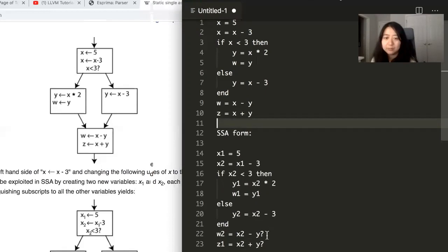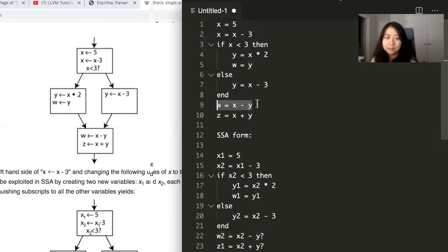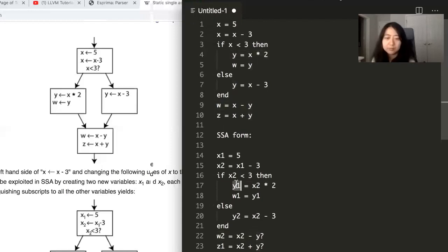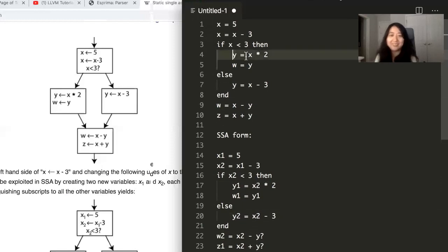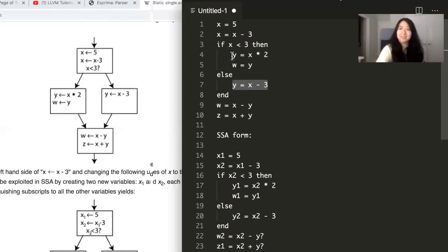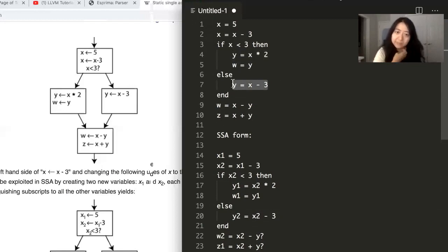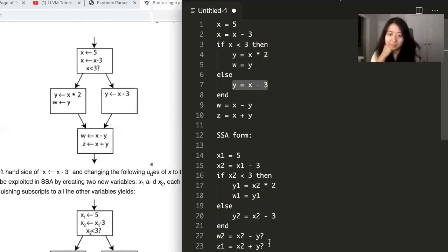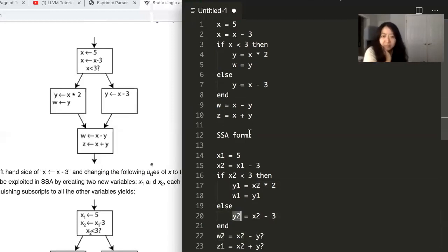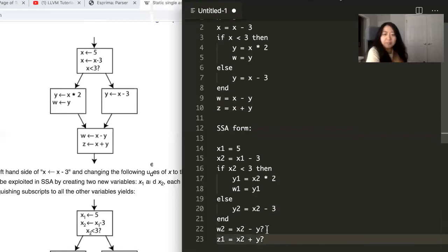The problem we encounter is here, we have this statement that references Y, but we don't know whether Y needs to come from Y1 or Y2. Oh, it's a runtime value. Exactly. Like, it depends on which branch it took. So it's like, I don't know. I can't figure out which branch you took during compile time. So it's a question mark. I know it's either Y1 or Y2 that need to be referenced in here and in here. But that's a question mark.